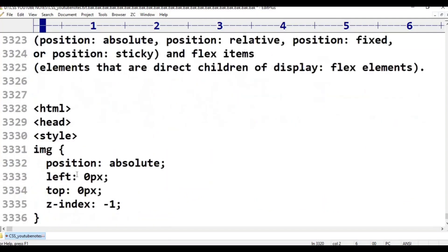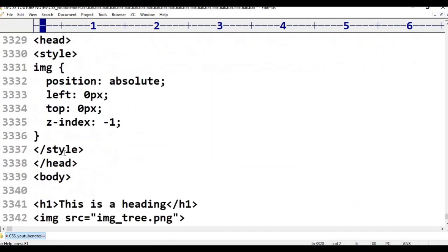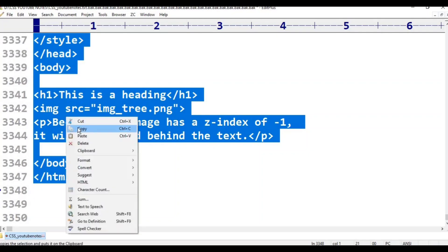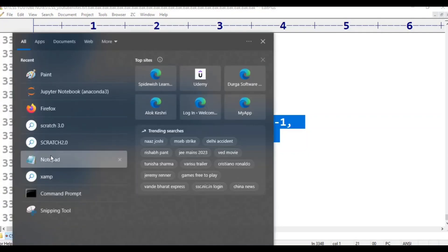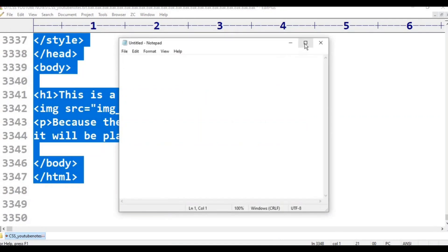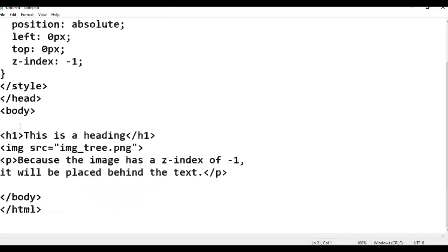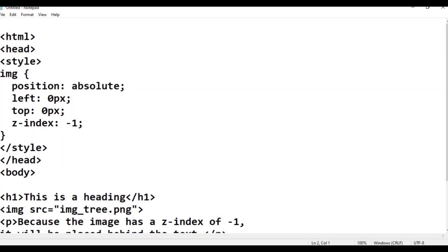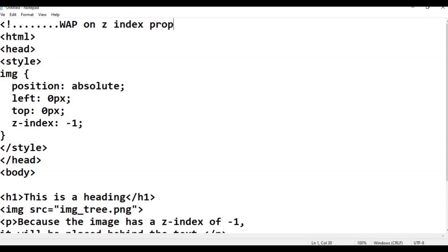For example, we will write an HTML program. Open the head and style tags. We write a program on the Z-index property.